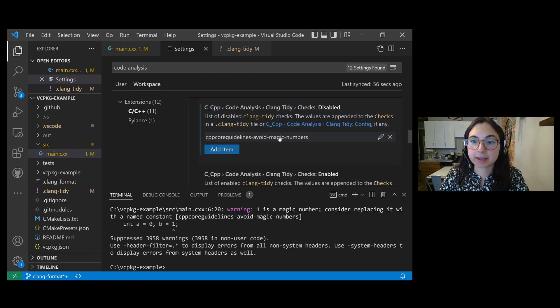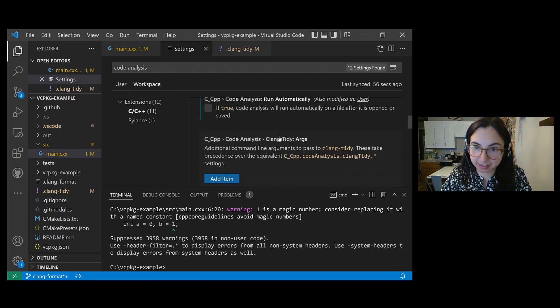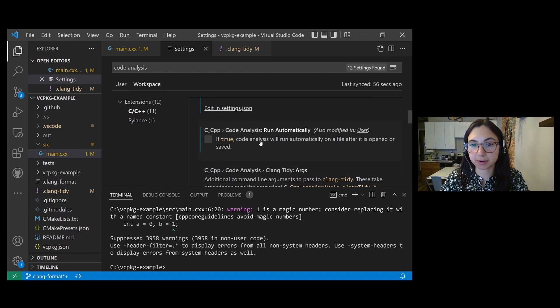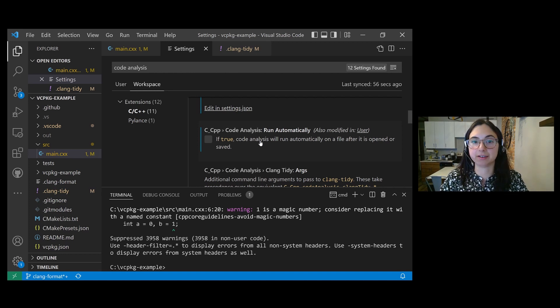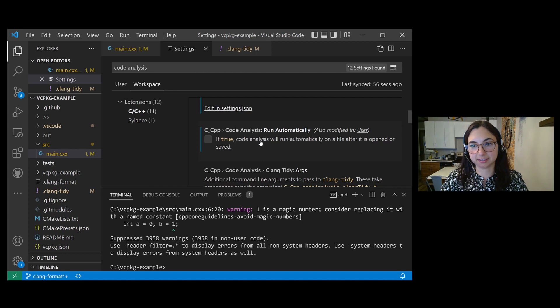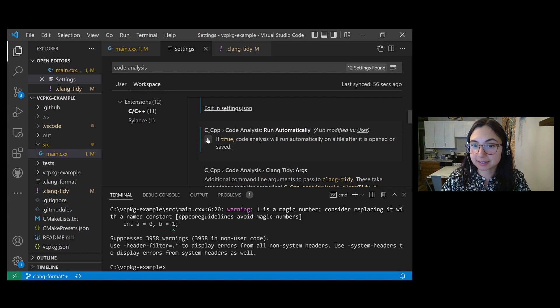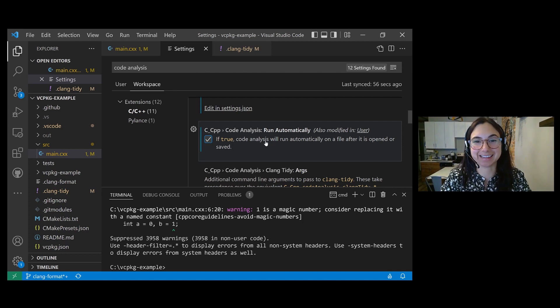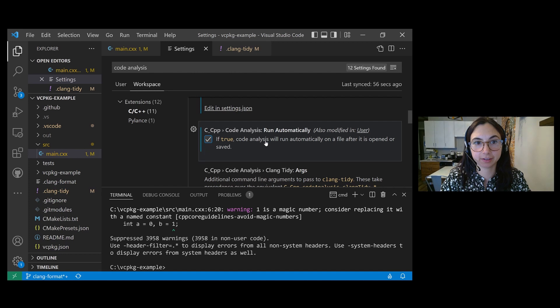And another setting that I want to change is run automatically. So previously when I invoked Clang Tidy, I opened the command palette and manually ran run code analysis on active file. If you enable the run automatically setting, then code analysis will automatically be run anytime you open or save a file.